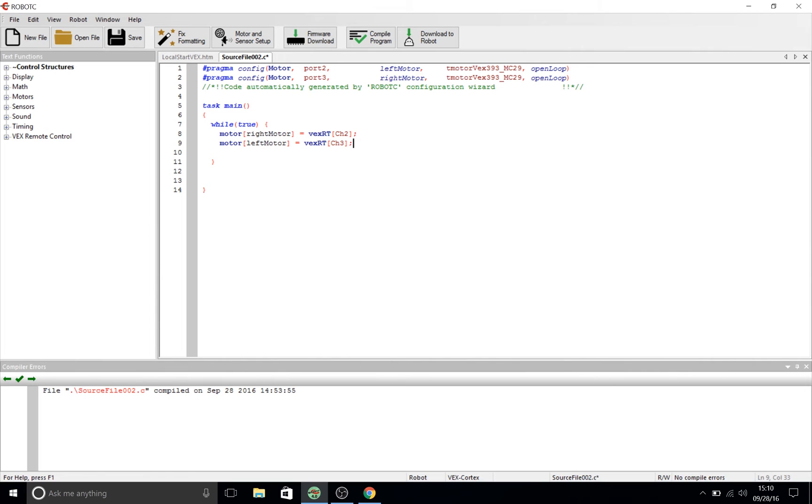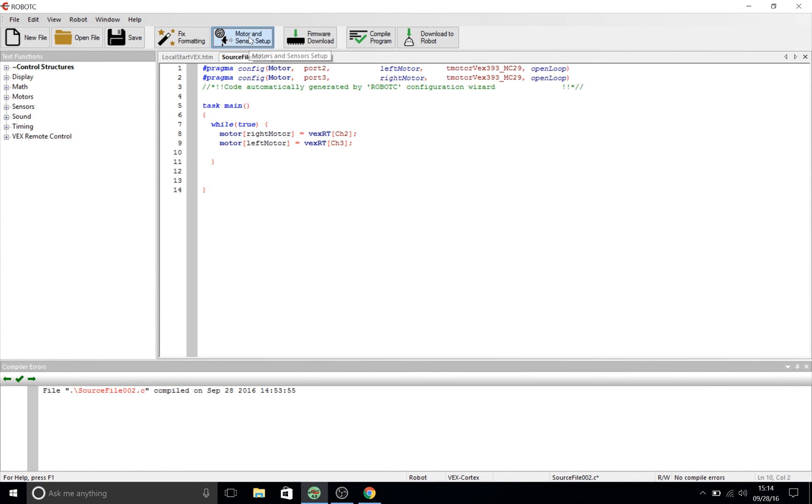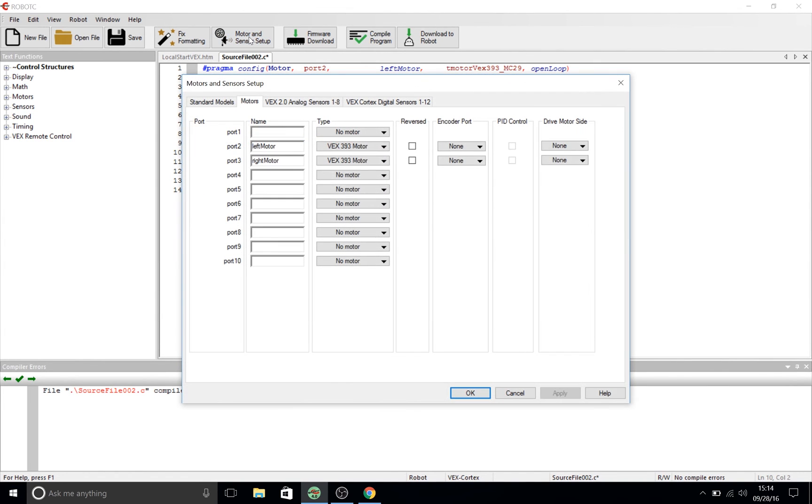This system is known as tank drive and it's the simplest way of setting up driving on your robot while also maintaining speed. If you're finding once that you upload this code to your robot that one of your motors is going in the opposite direction that you want it to, return to motor and sensor setup at the top of your screen and then for the corresponding motor select reversed from the checkbox. Then make sure to click ok or apply.